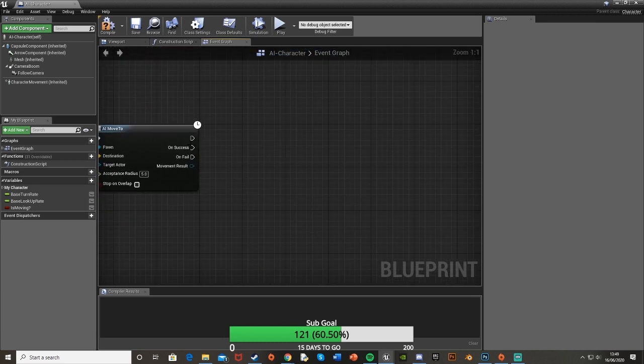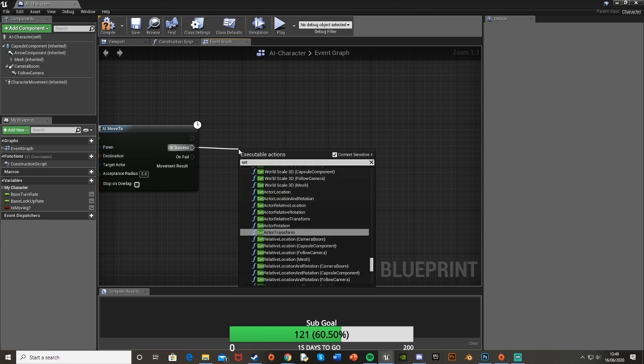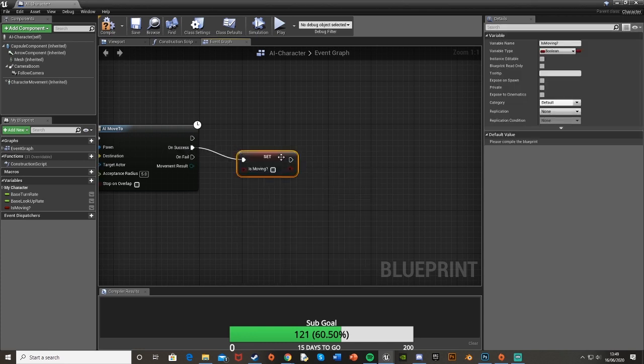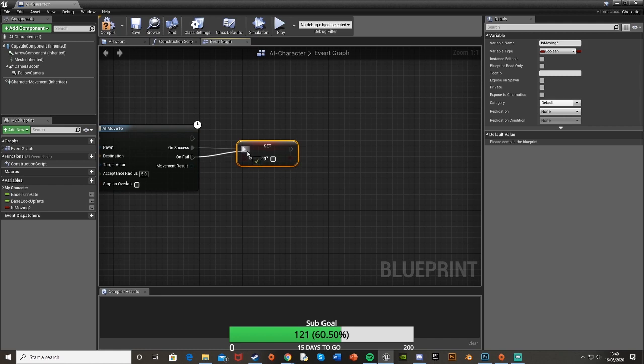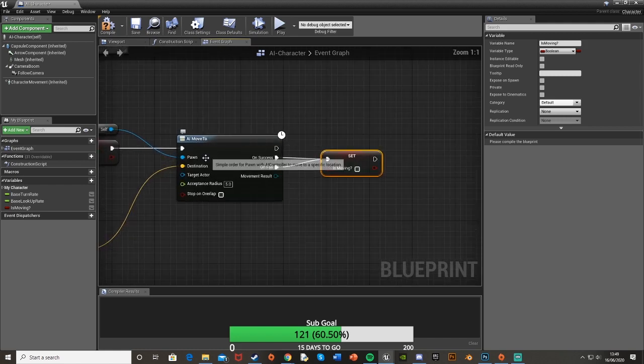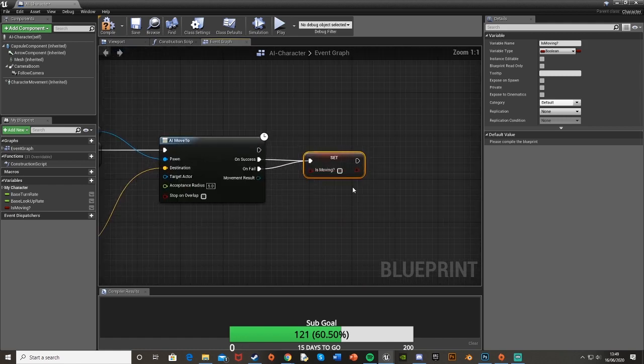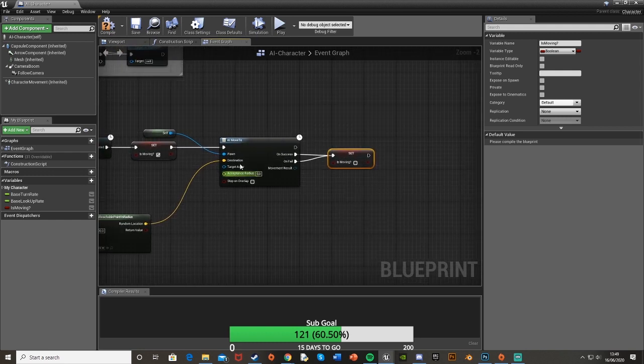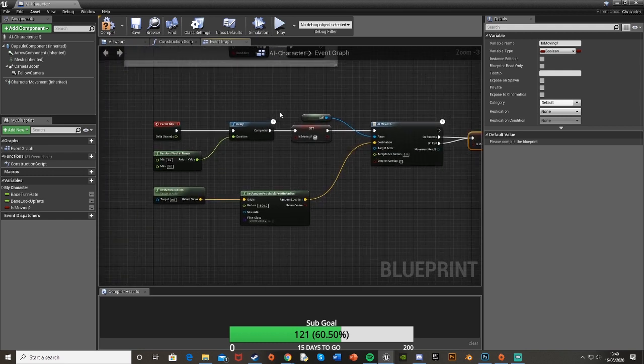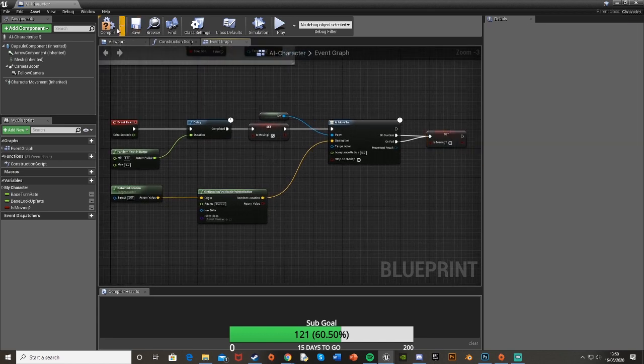Now if we go back to the AI move to, off on success we'll just set is moving and set it to false and plug that in there on fail as well. So basically when it's finished getting to that place it sets is moving to false, or if it doesn't work it also sets it to false so you can try again. This should now be done.